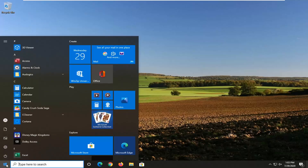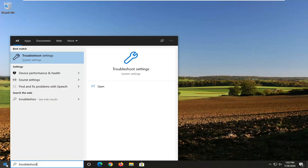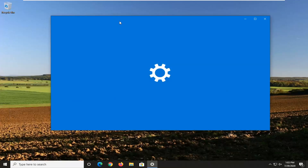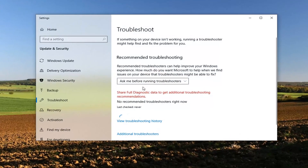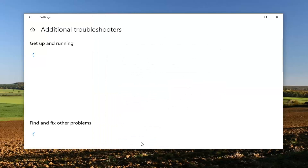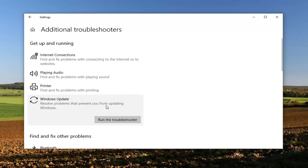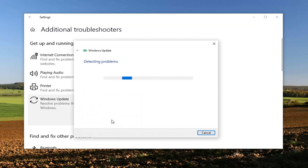So the first thing we're going to do is open up the start menu, type in 'troubleshoot', and the best match to come back with is Troubleshoot Settings — go ahead and left click on that. Scroll down and select the Additional Troubleshooters option, then select Windows Update to resolve problems with updating Windows, and go ahead and select Run the Troubleshooter.